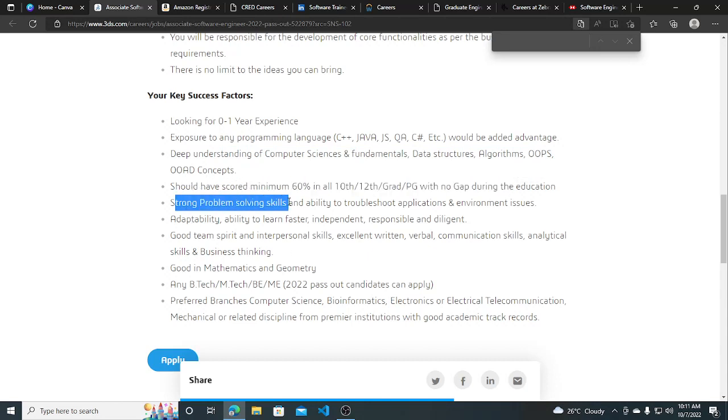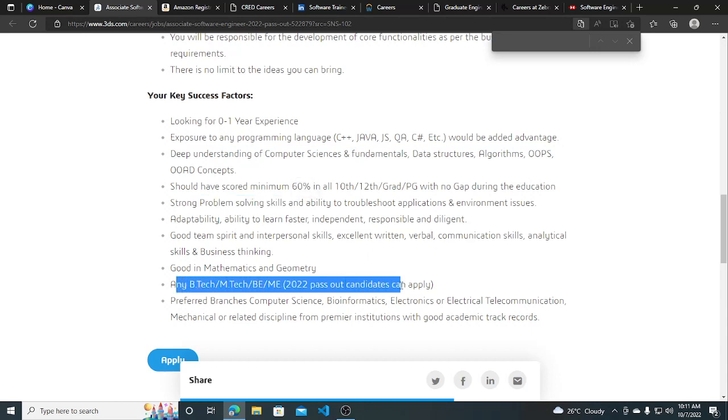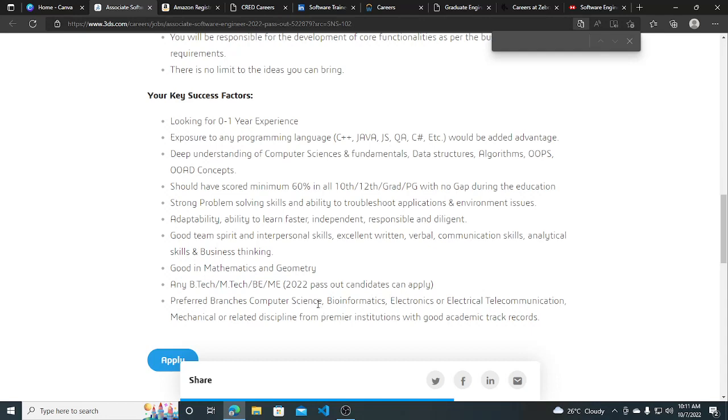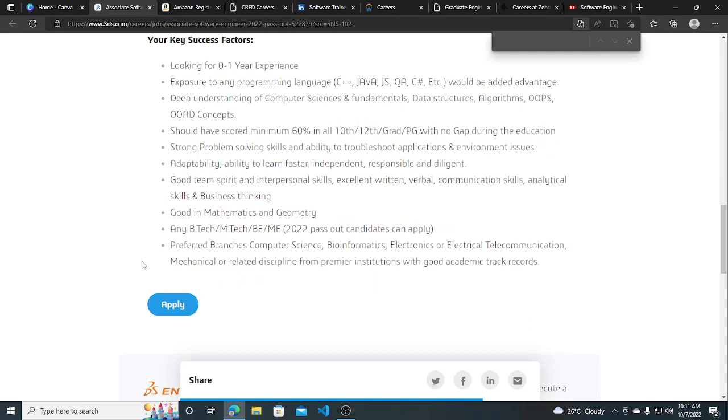No gap. Strong problem-solving skills. Any B.Tech, M.Tech, or B.E. 2022 pass-out candidate can apply. All streams are allowed for this.